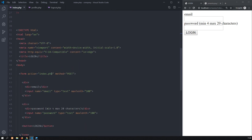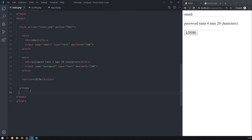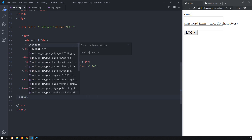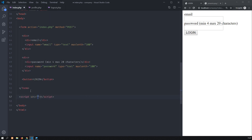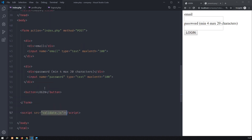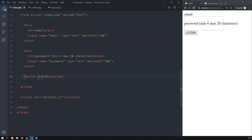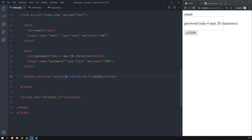To finalize this tutorial, let me show you how I use the validate.js JavaScript library that I created. I call it here and set the button's onclick to return validate_form(). This validate_form is a function inside validate.js. When I click the button, it will submit if it finds no errors, and if it finds some errors it will not submit the form.